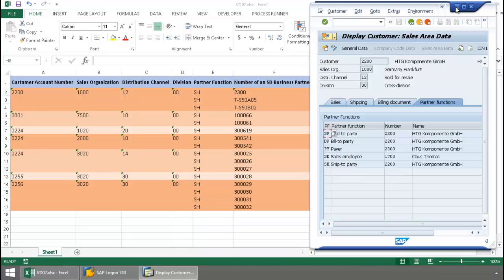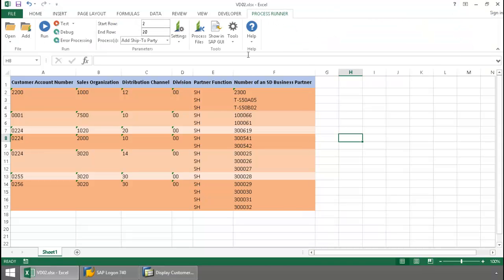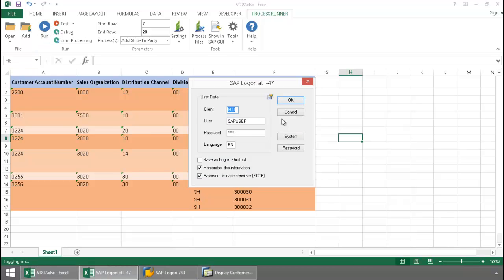So now I'm going to minimize SAP, click on the Process Winner Excel add-in tab at the top here, press the Run button, and log in to SAP.